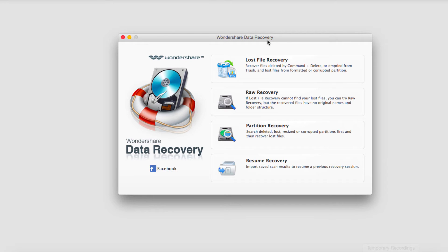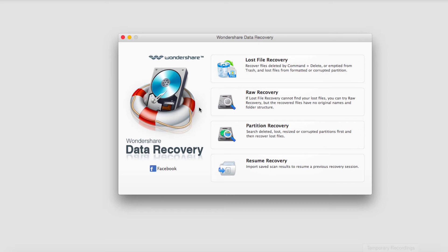I'm going to go ahead and do a quick overview of the user interface so that you can become familiar with it. So when you open up the program it looks like this. Very nice UI, very nicely designed.